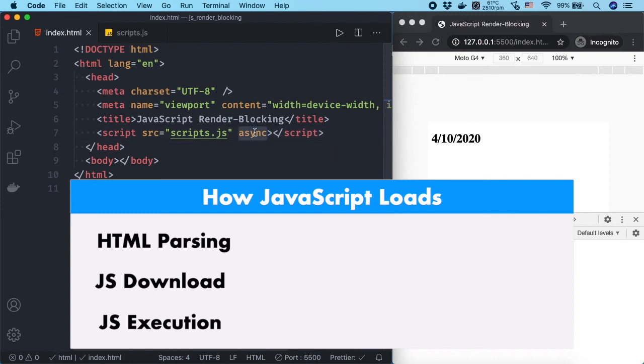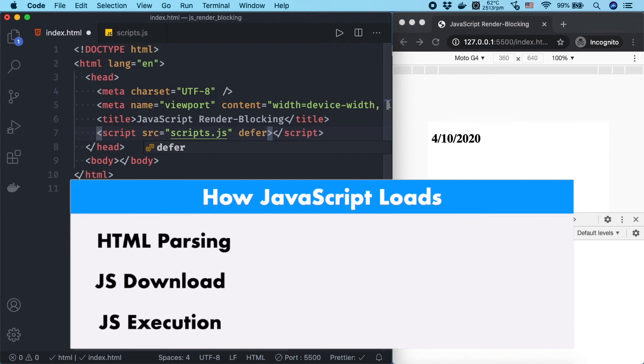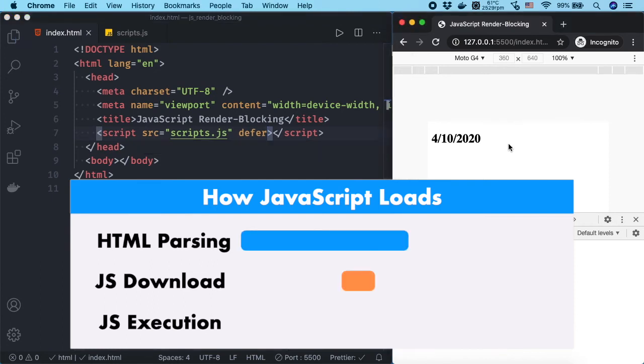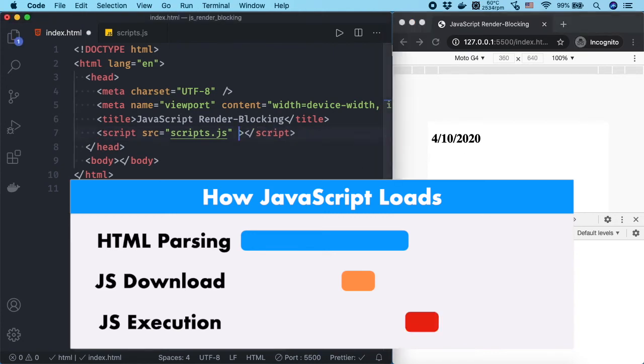If we defer JavaScript by adding defer attribute to the script tag, loading and execution of the JavaScript file only happens when everything else is loaded, even if it is referenced in the head.